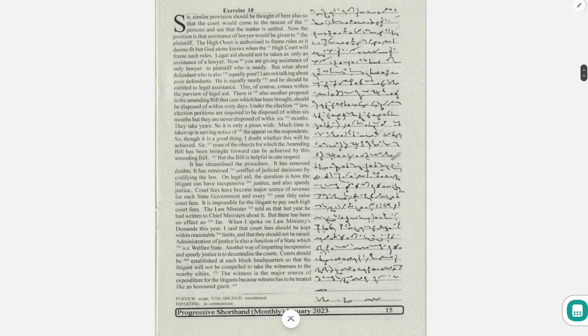The administration of justice is also a function of a state which is a welfare state.